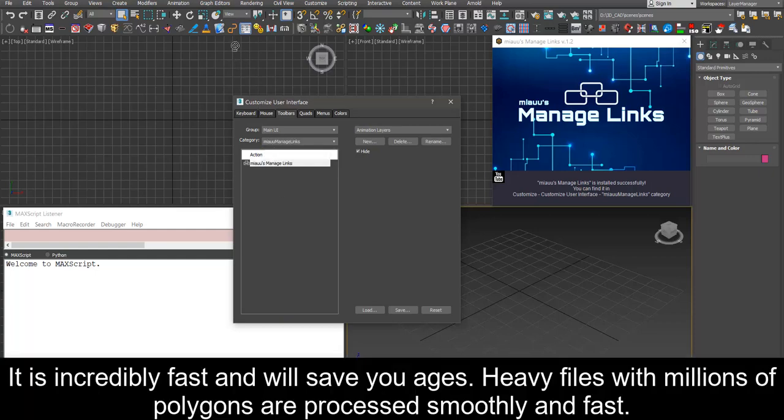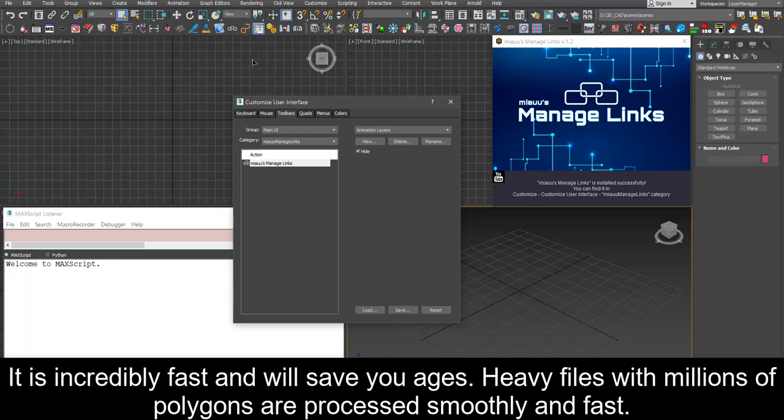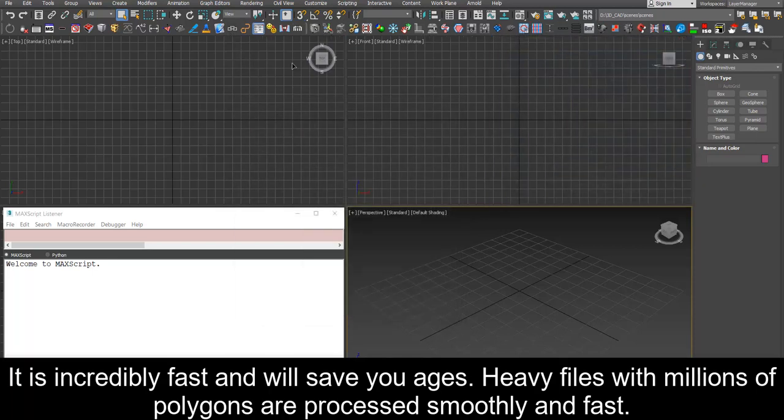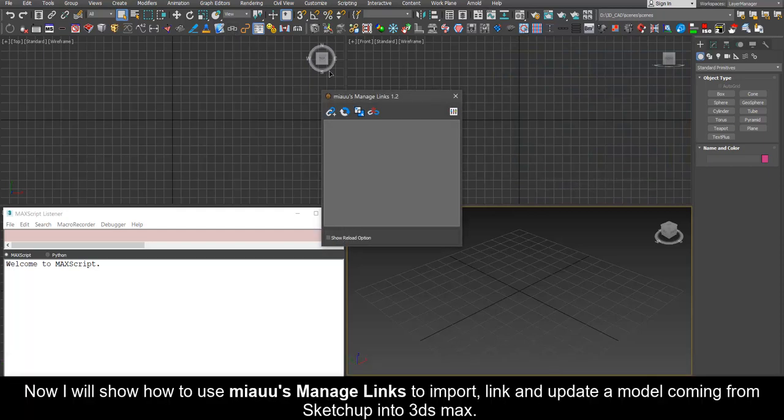It is incredibly fast and will save you ages. Heavy files with millions of polygons are processed smoothly and fast.